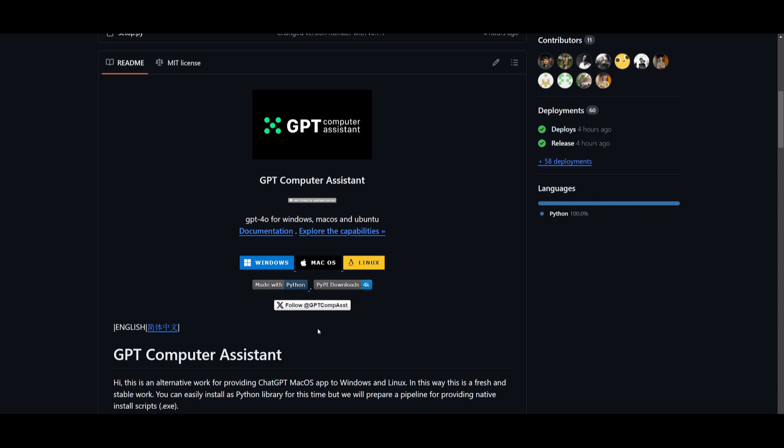I'll leave all the links in the description below, but this is a fairly new project that I really wanted to put Spotlight on because it's a great alternative to the chat GPT application for macOS. But now people can use it for Windows as well as Ubuntu, which is Linux.